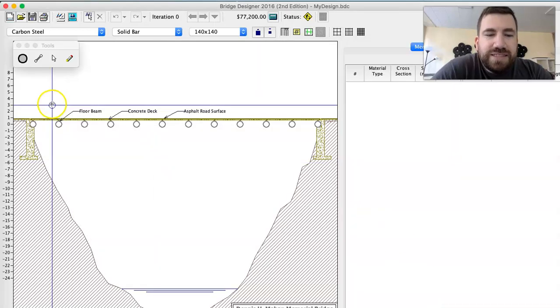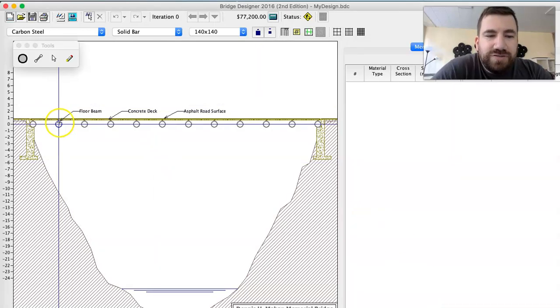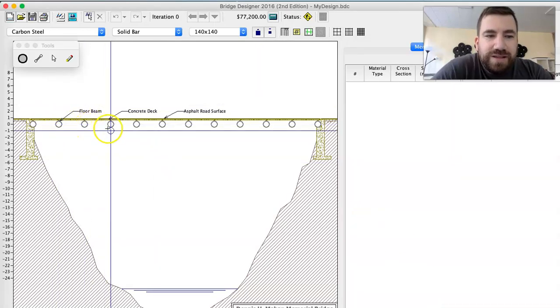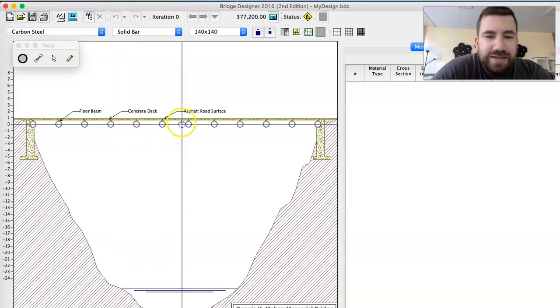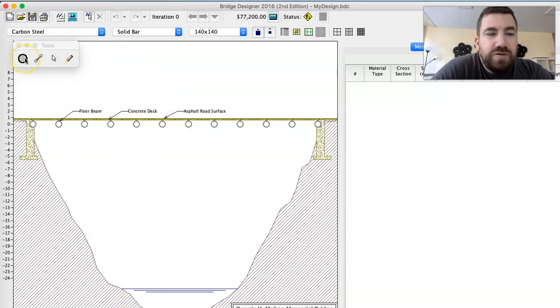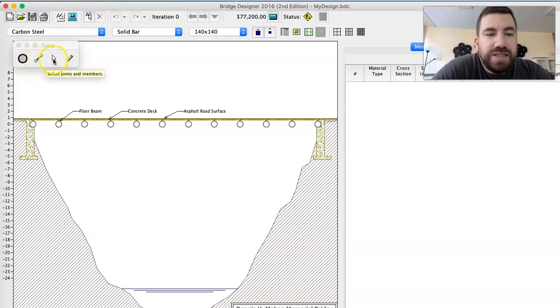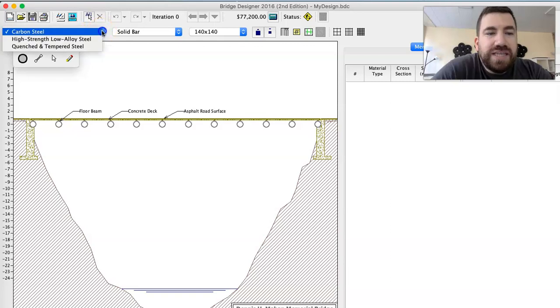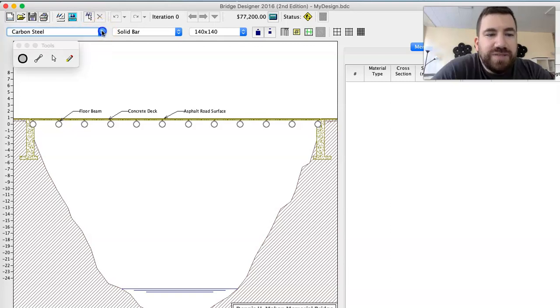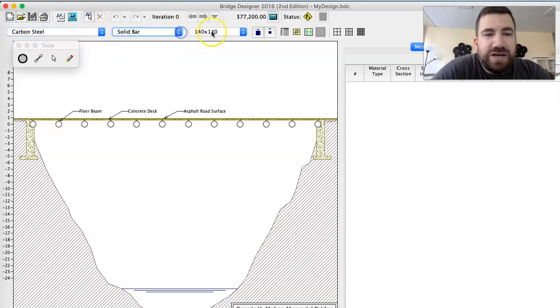That now shows you there's a floor beam, a concrete deck, and the road surface. Here's my tools. This is the joints, these are the members, that selects things, that erases. You can select different things, carbon steel, solid bar, size. I just kind of keep those things the same.